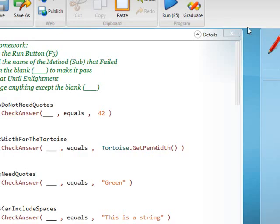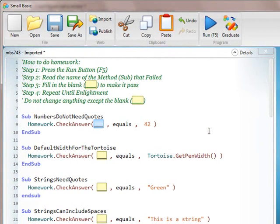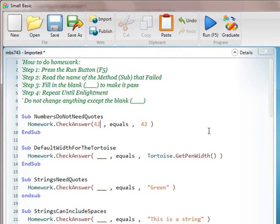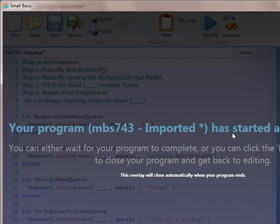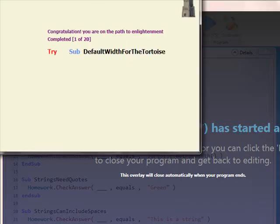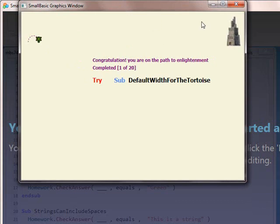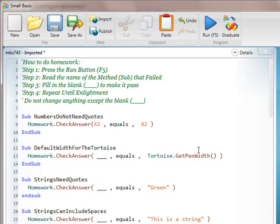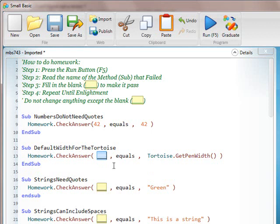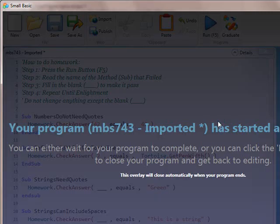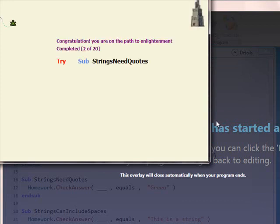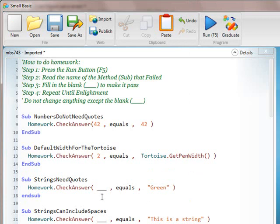Now what we usually do if we're doing this in class is we do the first three together. So we remind the kids that they should only be removing the underscore and then we tell them that they're going to put in numbers or letters. So the first ones are pretty easy and it just gets them along kind of going. But they are learning basic concepts like numbers do not need quotes and that they put in a number here for the default width.